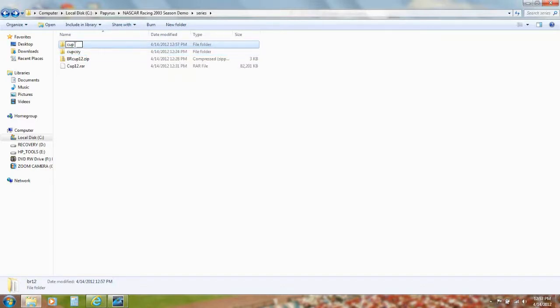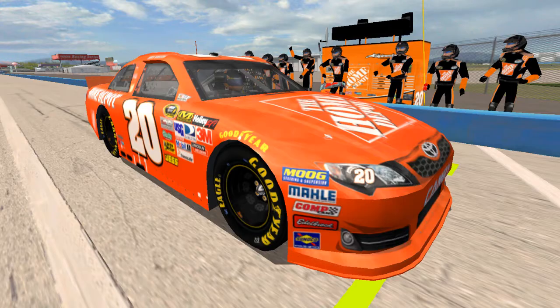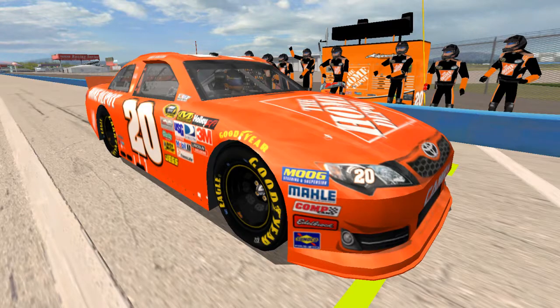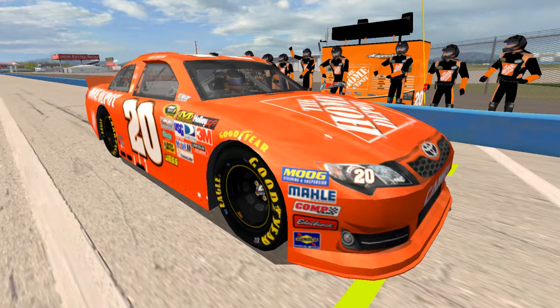Click outside the box, and you have the Bullring 2012 mod installed in your NASCAR 2003 Season Game.